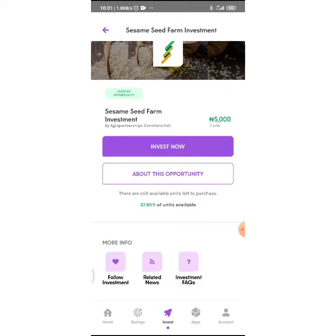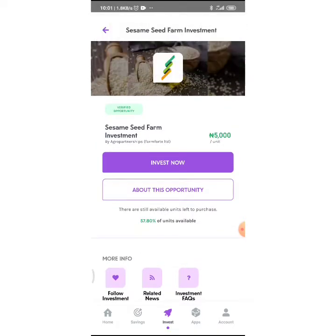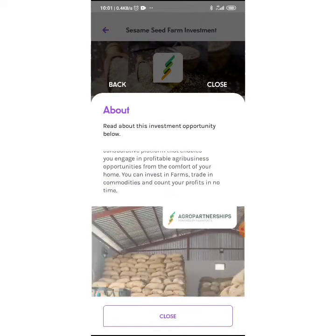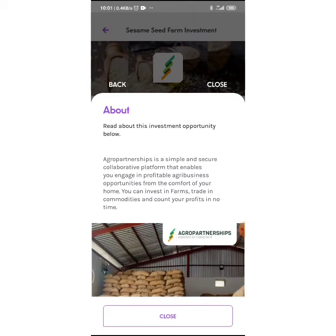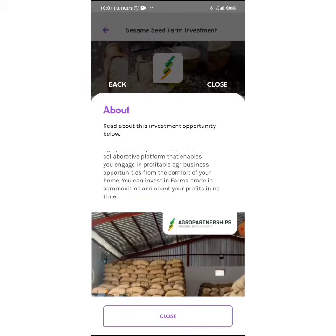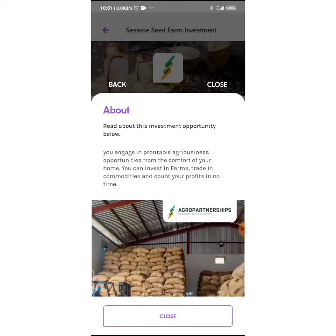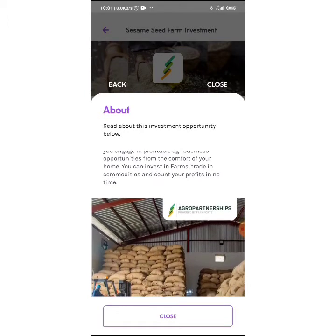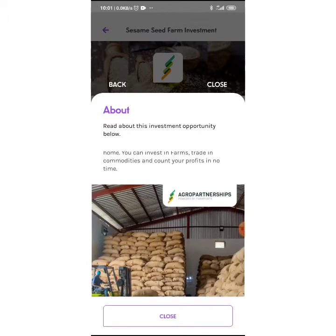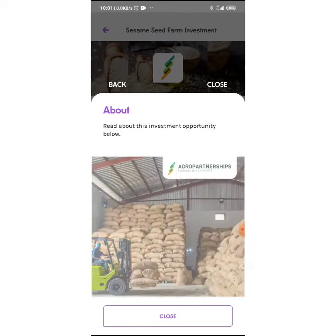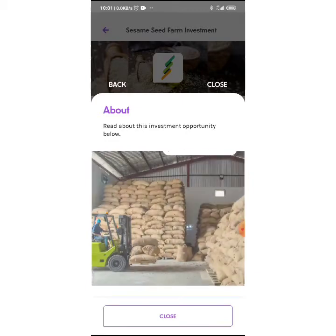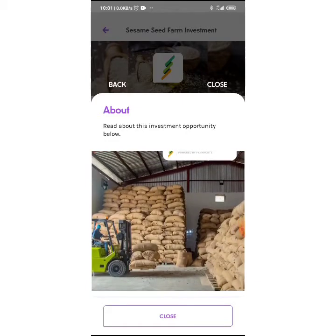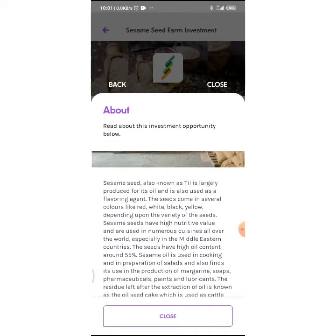You can read about the opportunity by clicking on About. It says Agro Partnership is a simple and secure collaborative platform that enables you to engage in profitable agribusiness opportunity from the comfort of your home. You can invest in farms, trade in commodities, and count your profits in no time. This is a picture of the warehouse of Farm Forts Agro Partnerships.